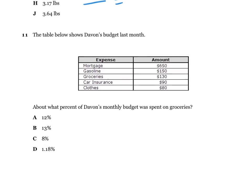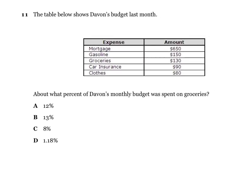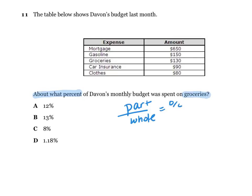Number eleven: the table below shows Devon's budget last month. About what percent of Devon's monthly budget was spent on groceries? We're focused on groceries here. We're going to use part over whole equals percent over 100.